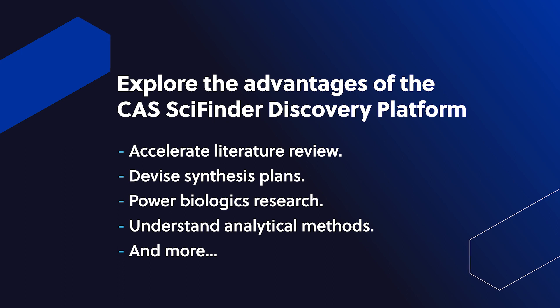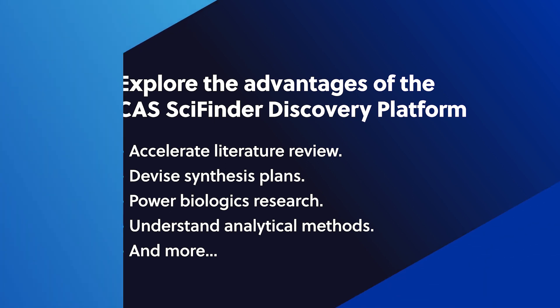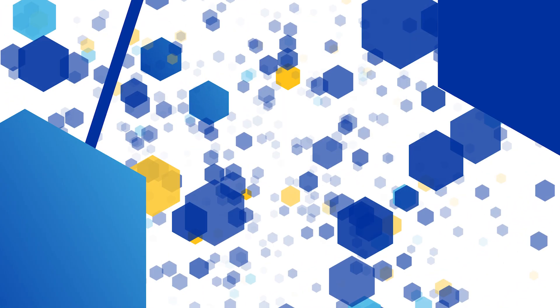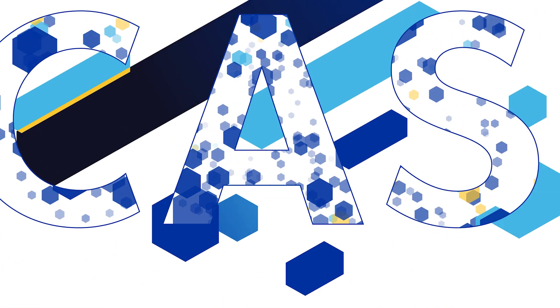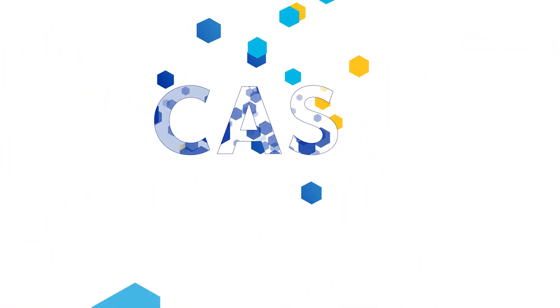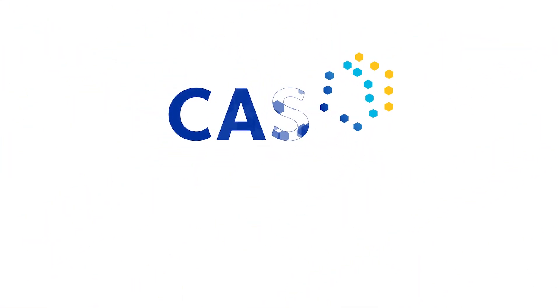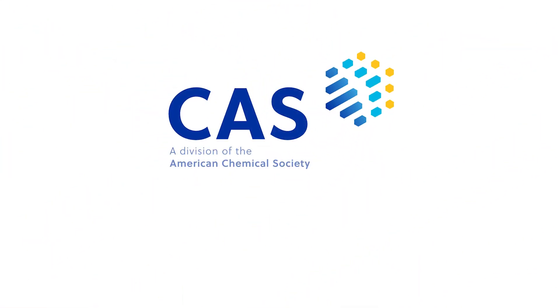To learn more about CAS SciFinder N, visit cas.org. We look forward to connecting with you to discuss the research challenges and requirements specific to your organization.